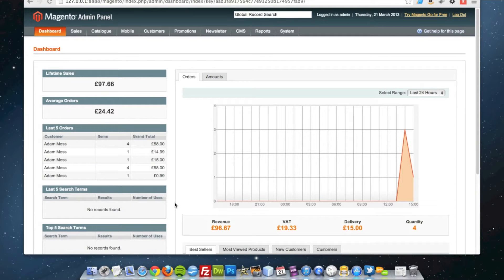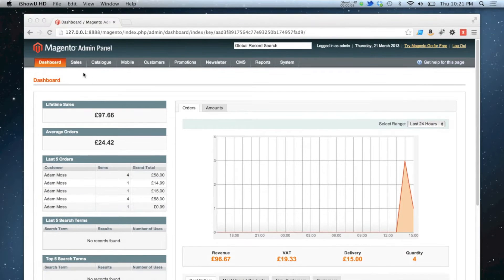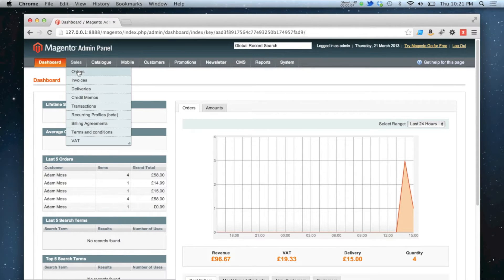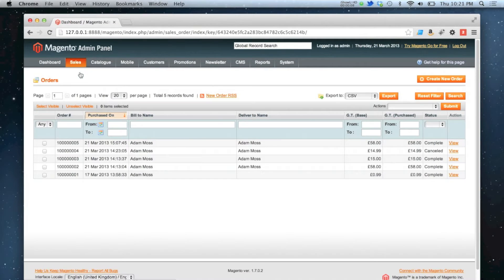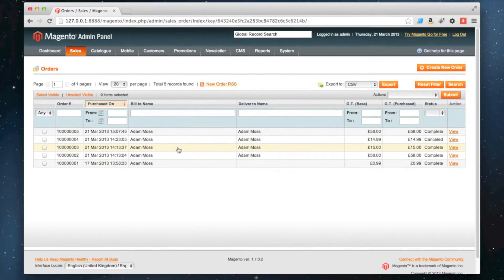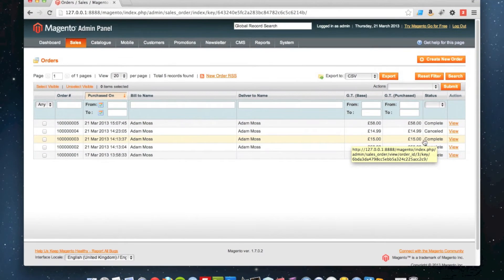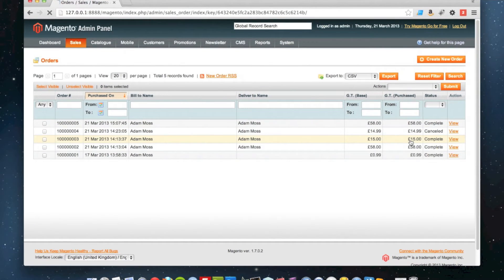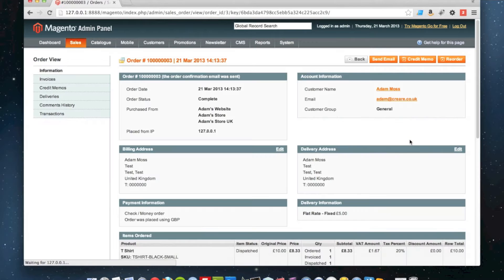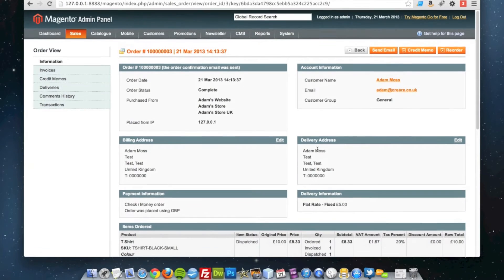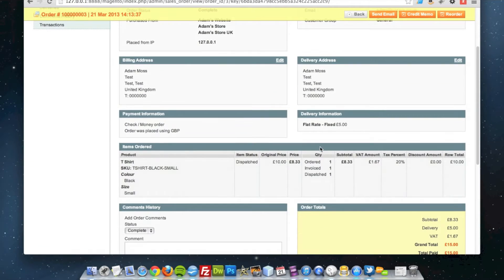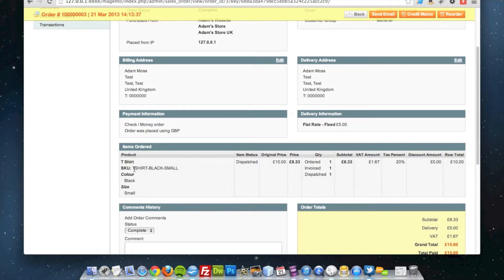In this video I will show you how to refund an order. If I go to sales orders, I am going to refund this one here which is a completed order for £15 and the customer has purchased a t-shirt in black and in size small.